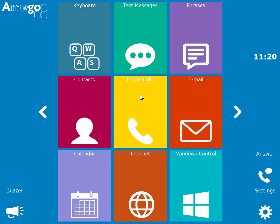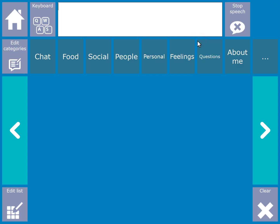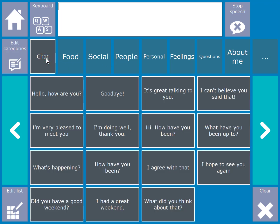Another very useful communication feature of Amigo are phrases. Phrases are pre-stored messages that you can use to speak out. They are arranged in different categories.